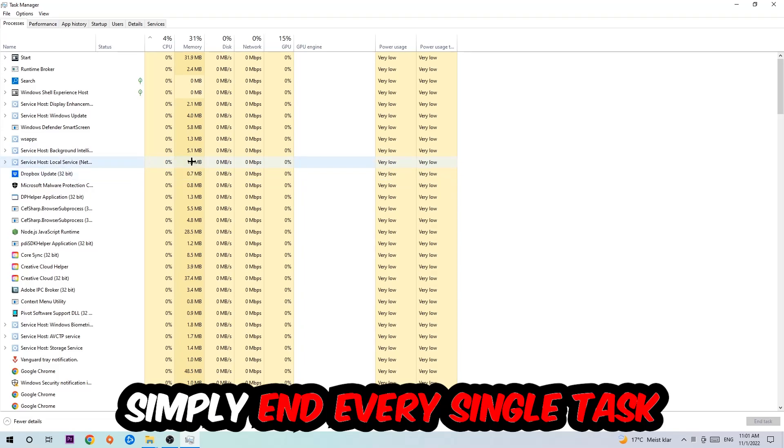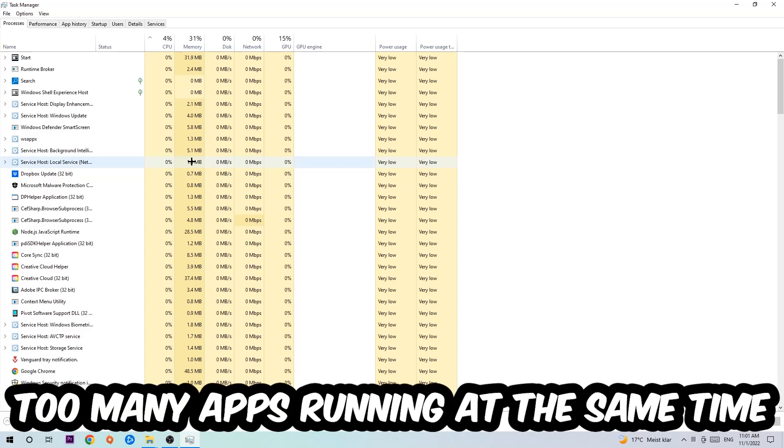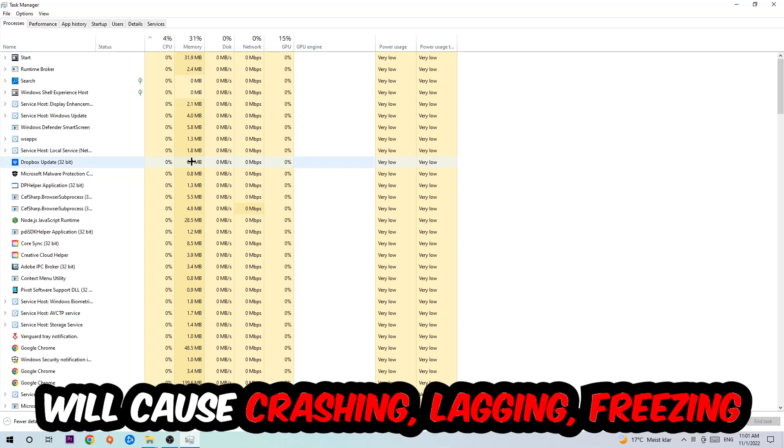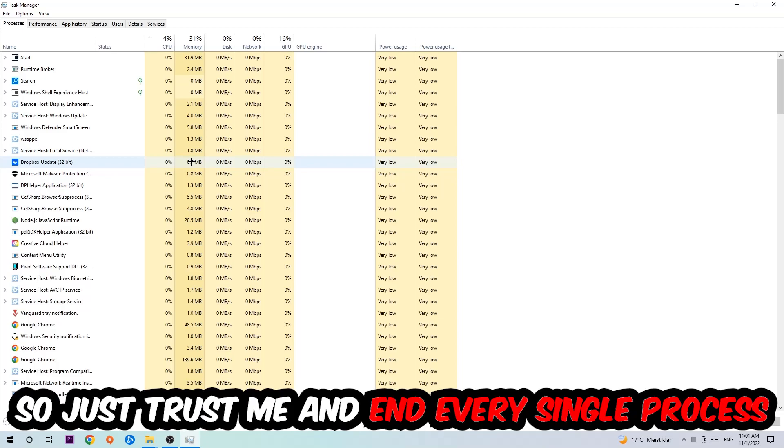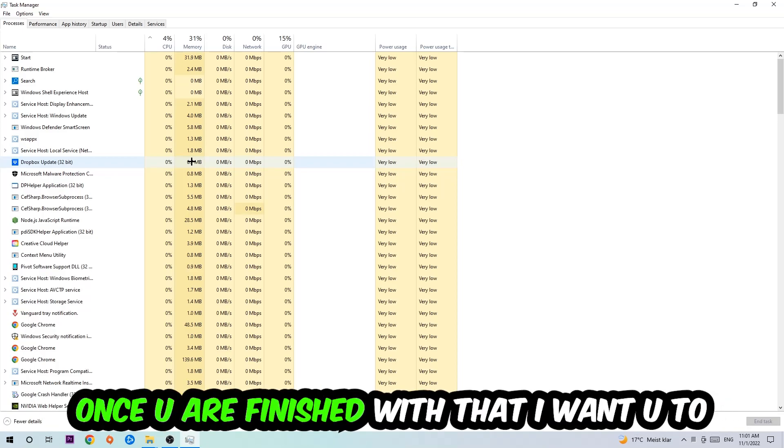This has nothing to do with Windows, obviously. Two reasons for that: first of all, too many applications, too many background processes, too many programs, too many games running at the same time on a low-end or bad PC will cause crashing, lagging, or freezing in the long term because your PC can't handle that anymore. Just trust me and end every single process. Once you've finished with that, end the Task Manager again.